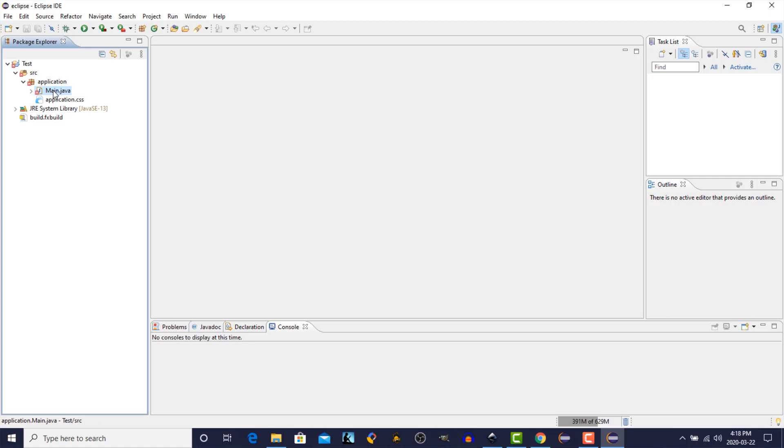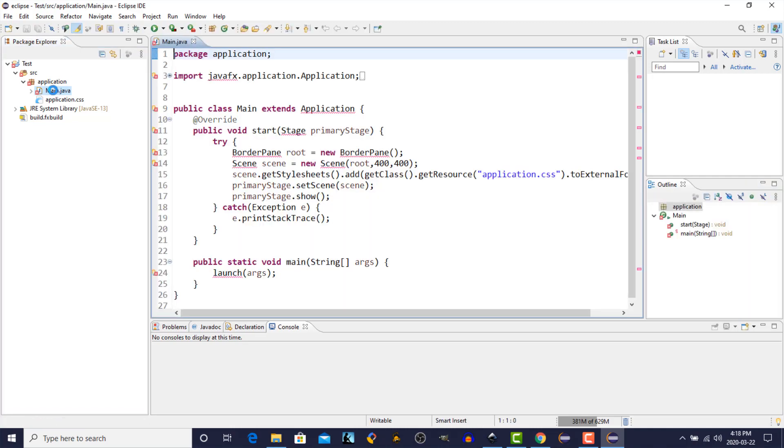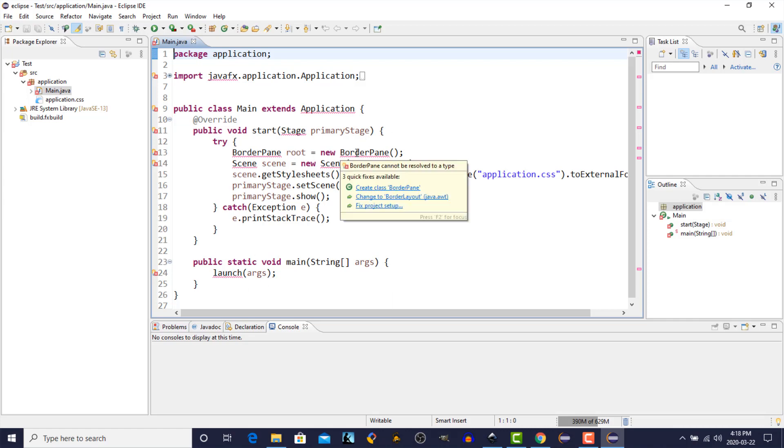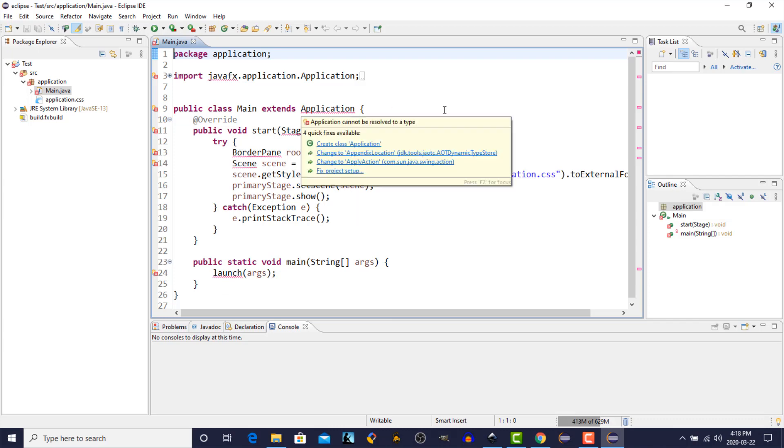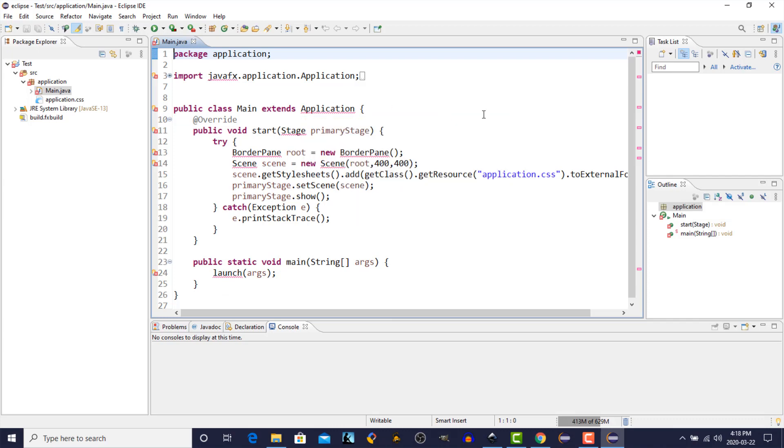But for right now, I just want to make sure that we can get this application to run. So let's open up the main.java in our IDE. And you'll notice that there are a whole bunch of red lines under various parts of the program. And what's happening here is, although we've installed the plug-in, we still haven't installed the JavaFX libraries. So we're going to need to download and install those as well.